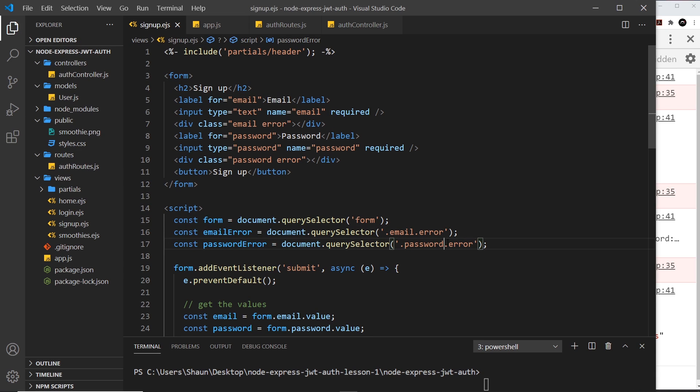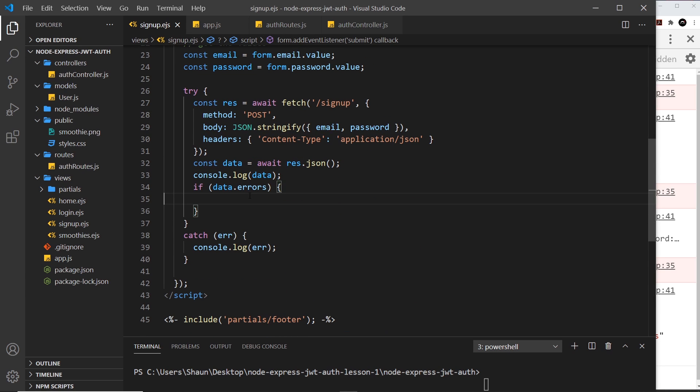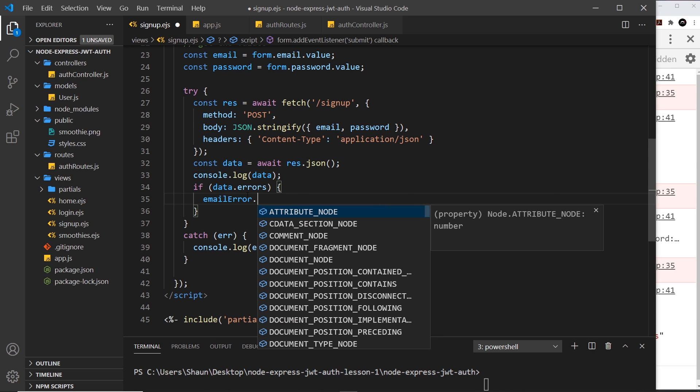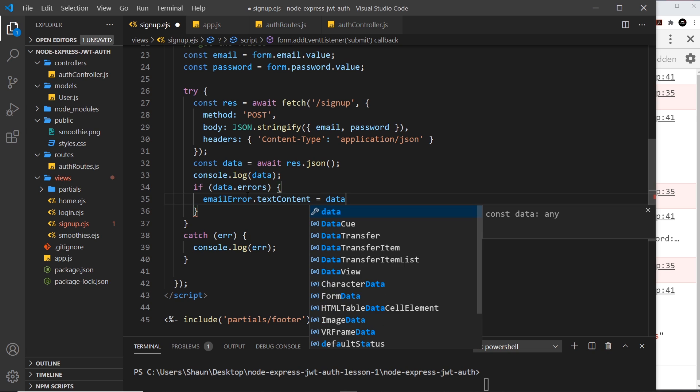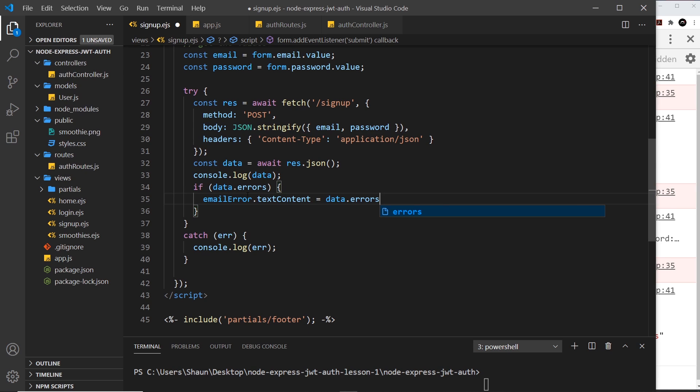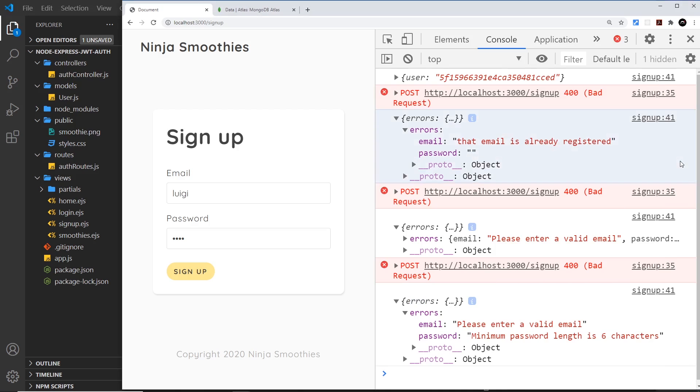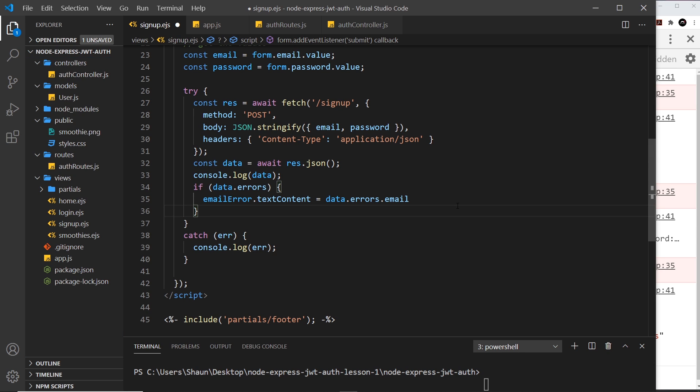If there's errors we want to populate that - we want to change the text content of each one. I'll say that the emailError div.textContent equals the data we get back.errors.email. Now that email property and the password property are always going to exist - sometimes it might be empty, but it's always going to exist. If it is empty it's basically just going to update the content to be an empty string, so we're not showing any error.